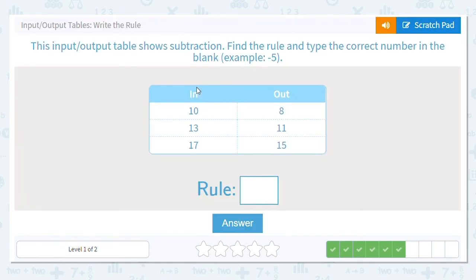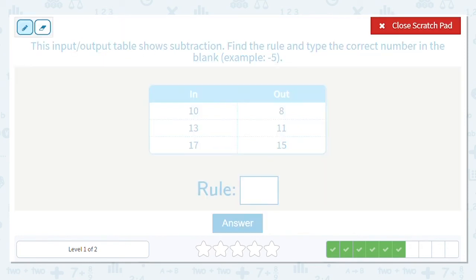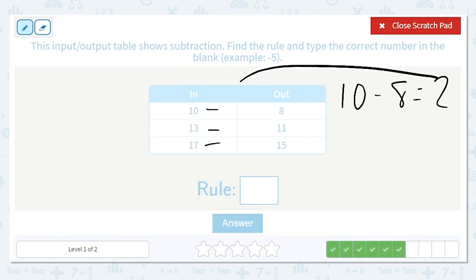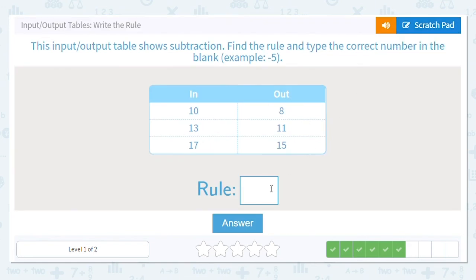We're doing subtraction again. This time we're going from 8 to 10, 13 to 11, and 17 to 15. I like working with 10: 10 minus something equals 8. If I do 10 minus 8, I find the missing number is 2. So 10 minus 2 equals 8. Then 13 minus 2 is 11, and 17 minus 2 is 15. My rule is to subtract 2.